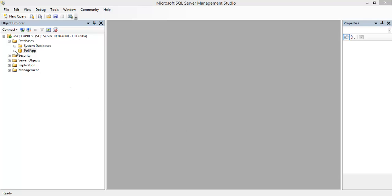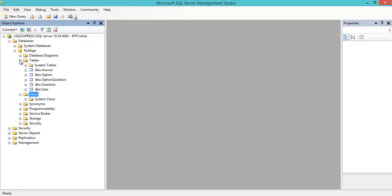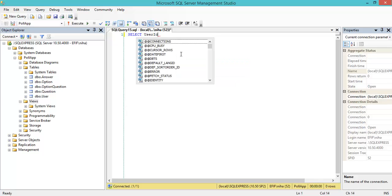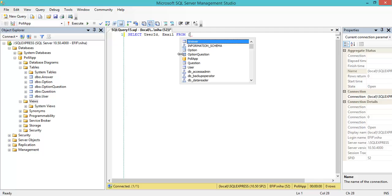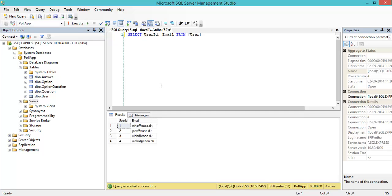In this case I have my database here with my tables, and right now I don't have any views. If I make a simple query, I might select user ID and email from user — when I run this I get my four users. I could put this into a view if I use it a lot, or if I just want the developer to have a shortcut or an alias.